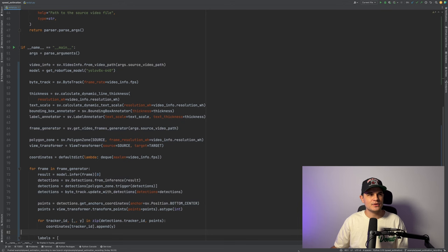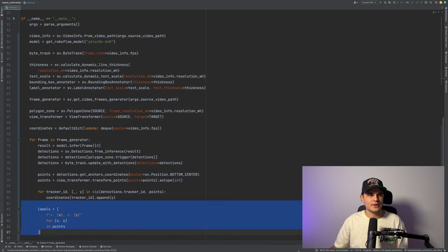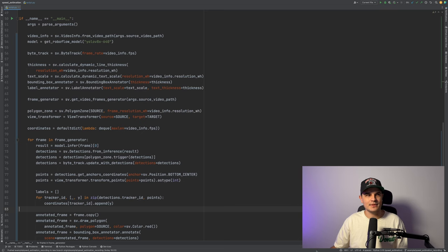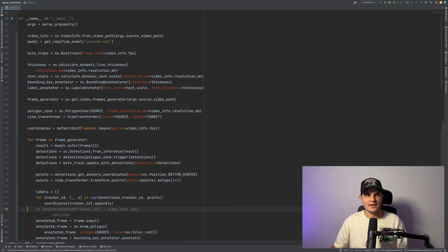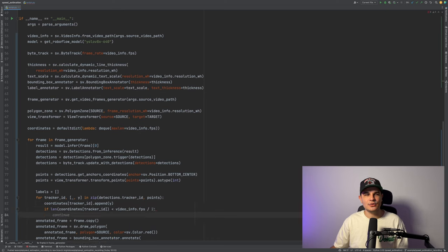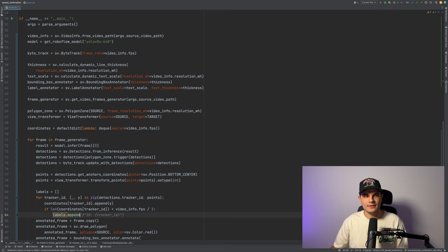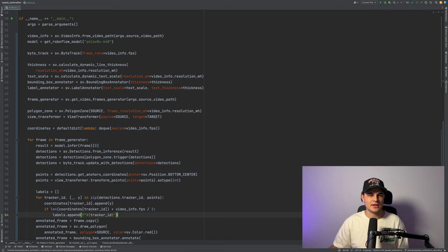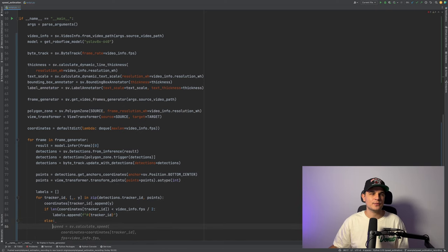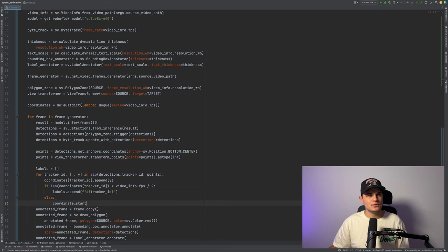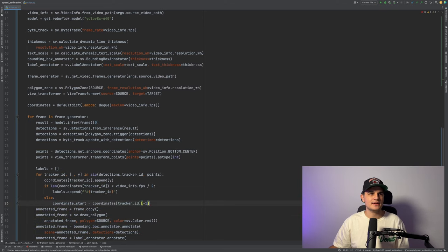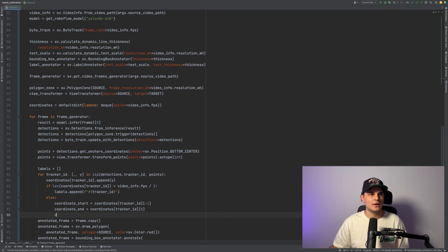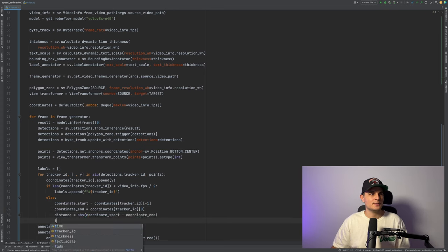We get rid of our initial labels formatting, define empty labels list above our for loop and check whether or not our deque related to that specific tracker ID is at least half full. If that's not the case, then as a fallback, we'll just display the tracker ID. However, if we have enough information, we'll calculate the speed. We'll use the first and the last element in coordinates deque to calculate the distance and the time.